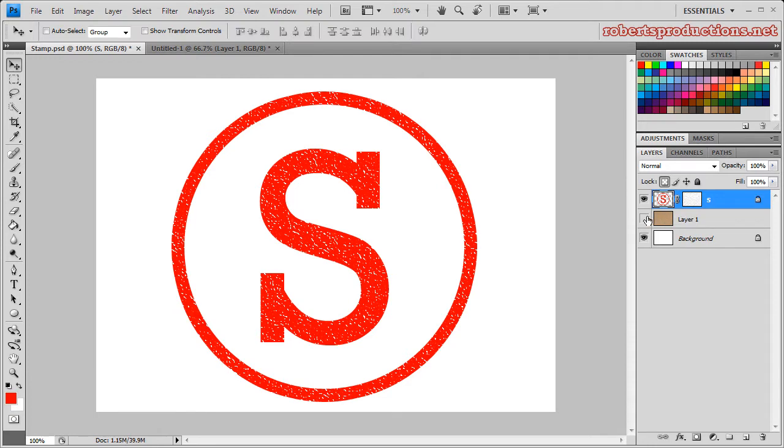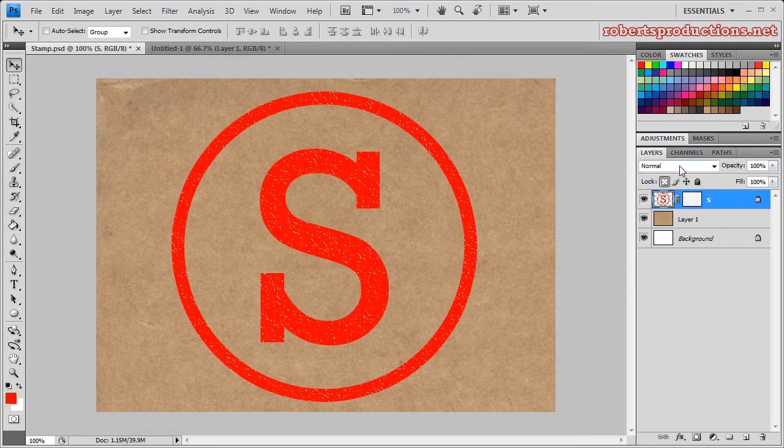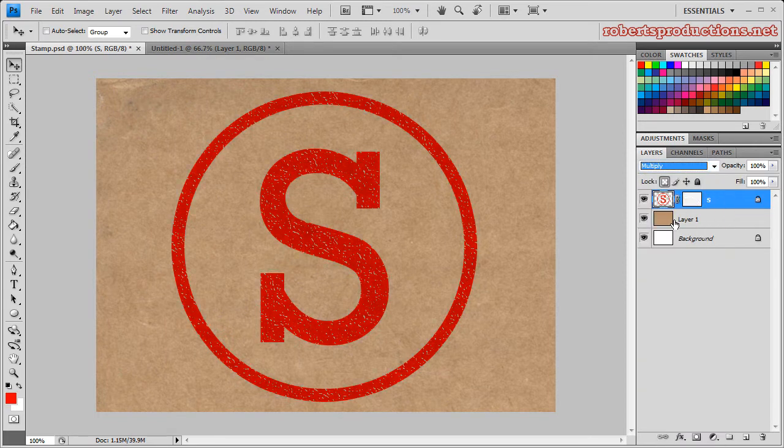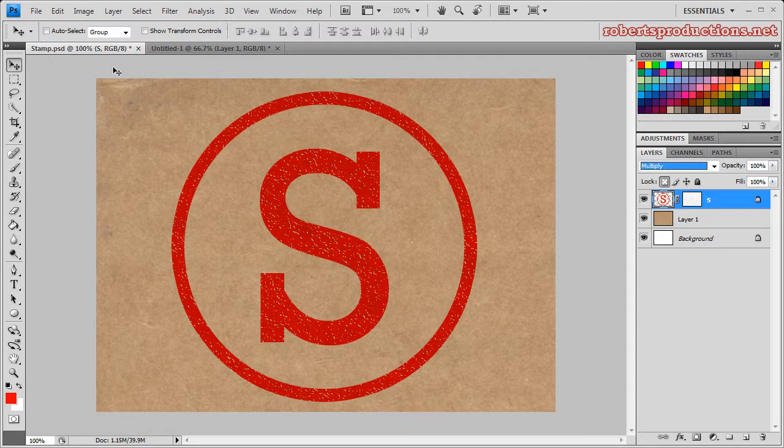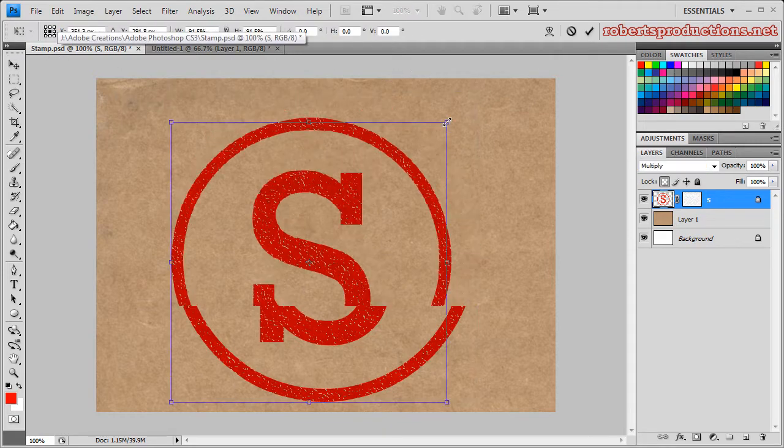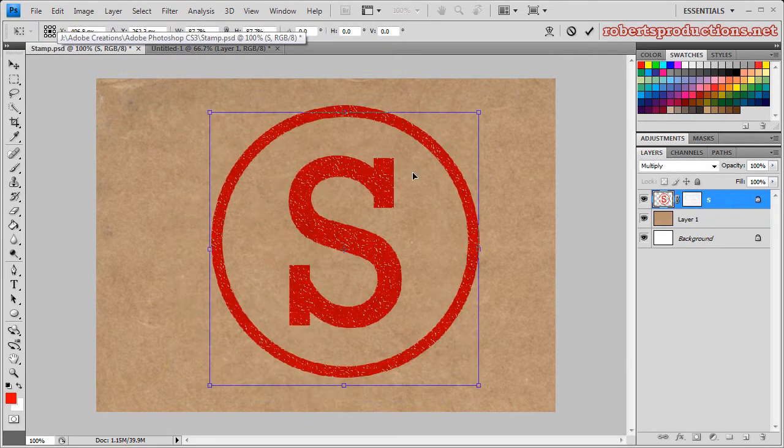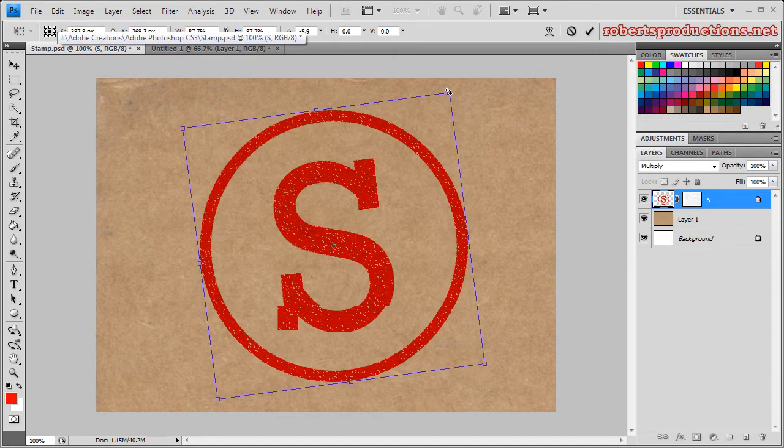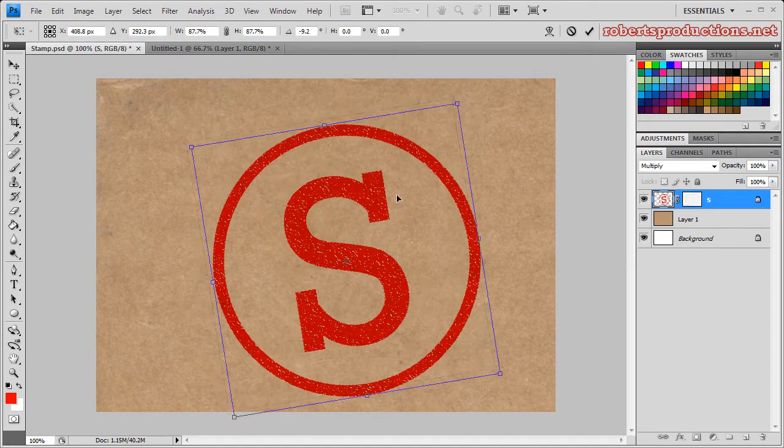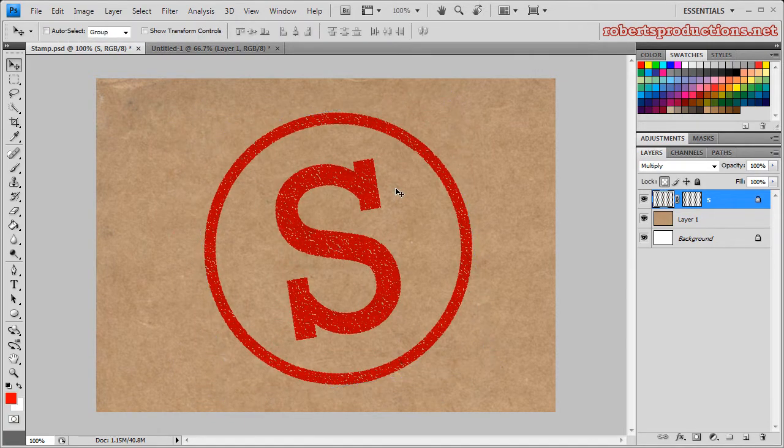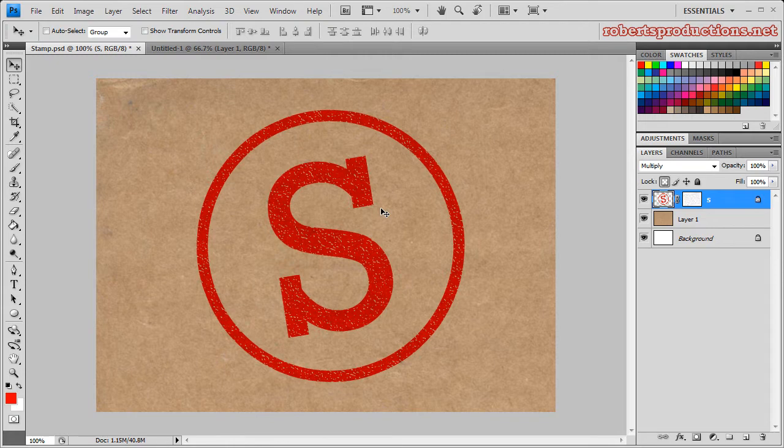Now I'm going to make the background visible, which is cardboard, and change the blending mode from Normal to Multiply. That looks a little bit more real. So now I'm going to actually hit Ctrl T or Command T if you're on a Mac, scale it down, rotate it, and just hit Enter. And there you have your nice cool looking stamp.